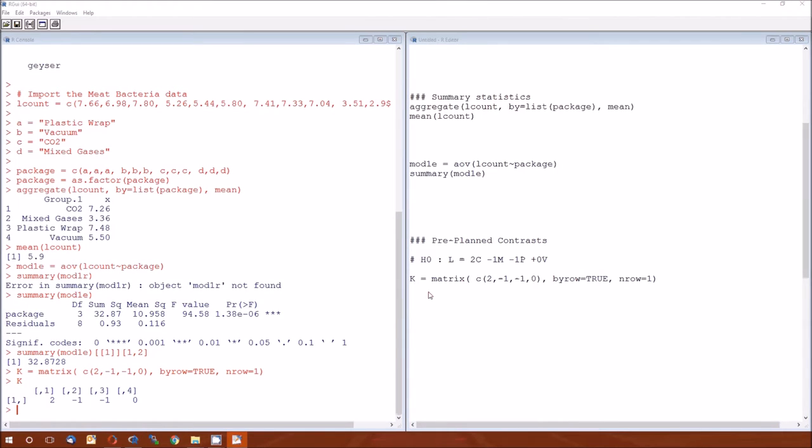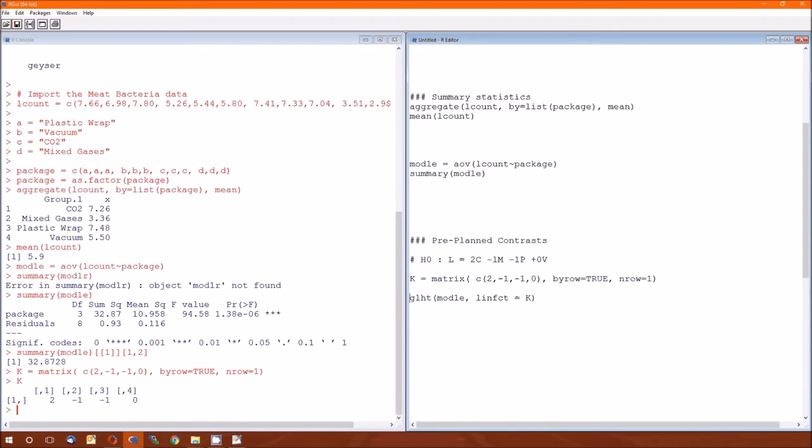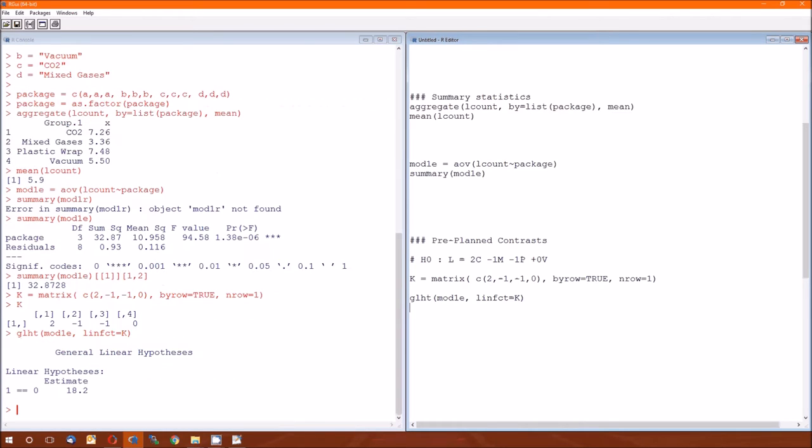Now we do have one thing to change. We'll find out why in just a moment. The function is GLHT. It requires two things. First it requires the model, mod 1e. Second it requires this parameter called linft, which stands for linear function. This is where we give the contrast matrix. We're going to run this and we're going to see that we get the wrong answer. When we did this on the board by hand, this was not the estimate we got. So something is wrong here.